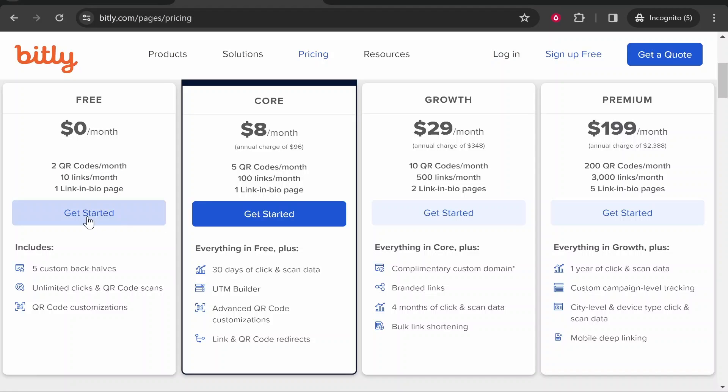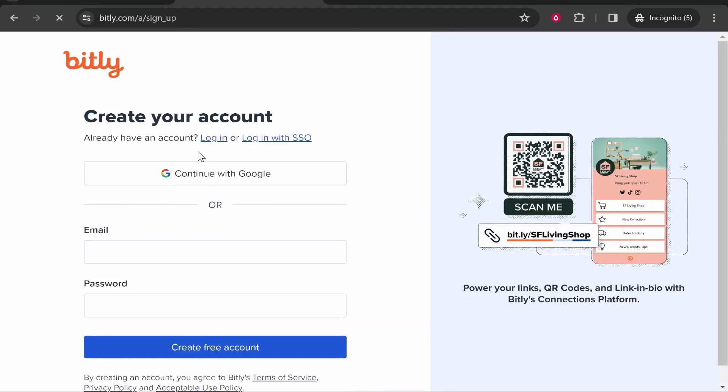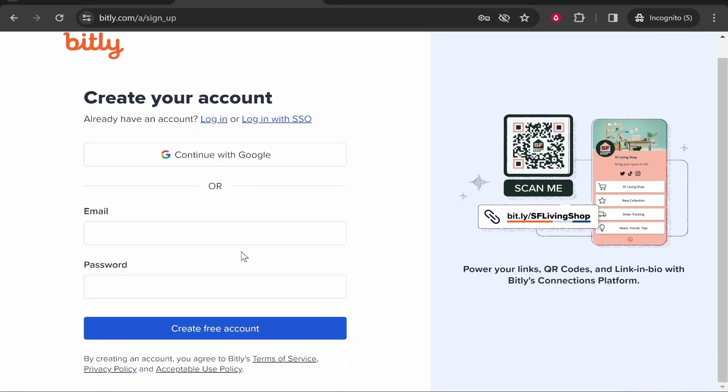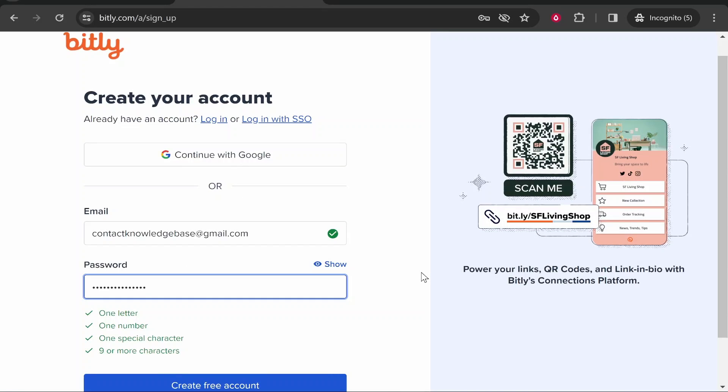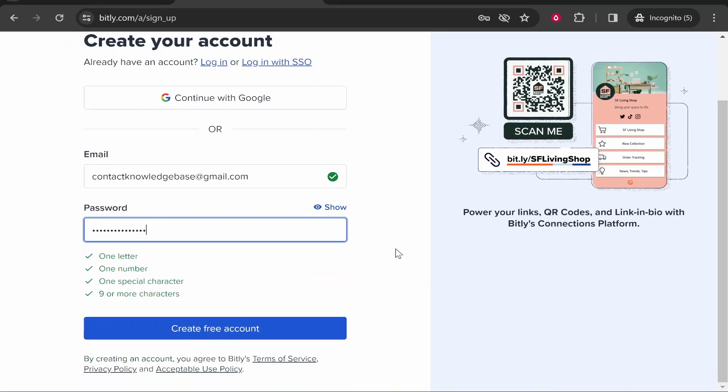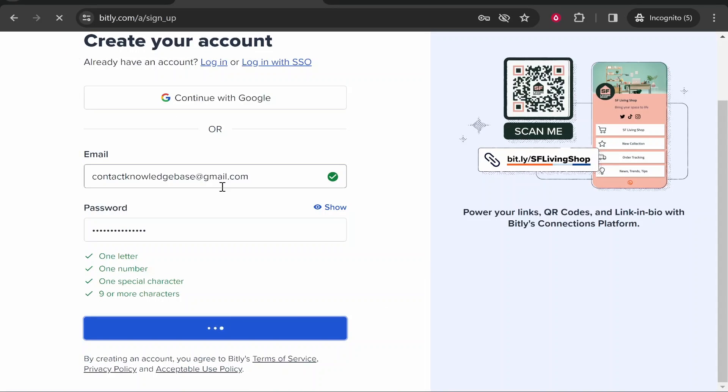Go ahead and click on get started and then you can either log in with Google or sign up with your email and password. Once you've entered your details, click create free account.